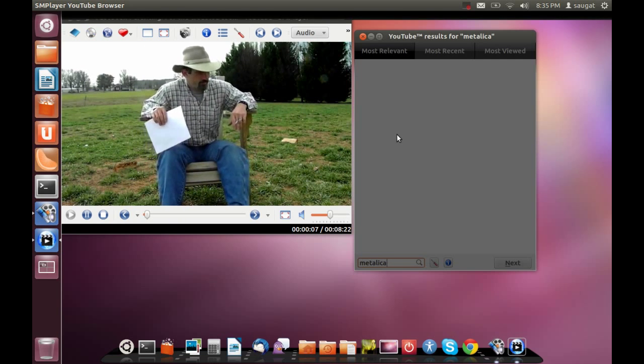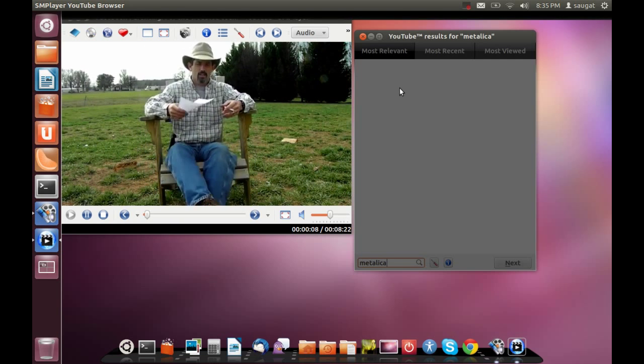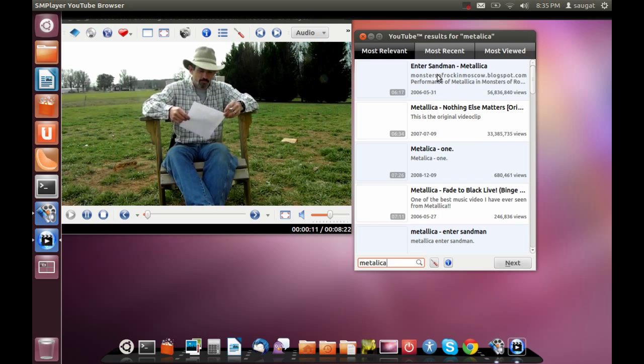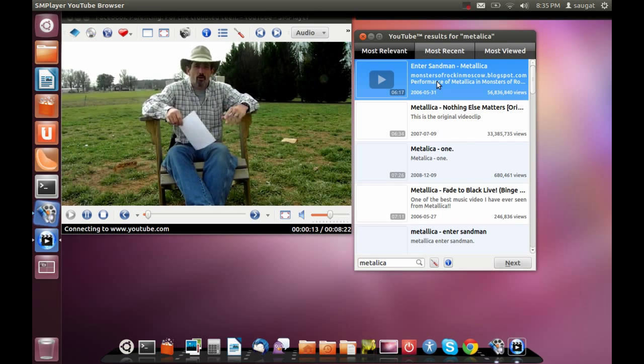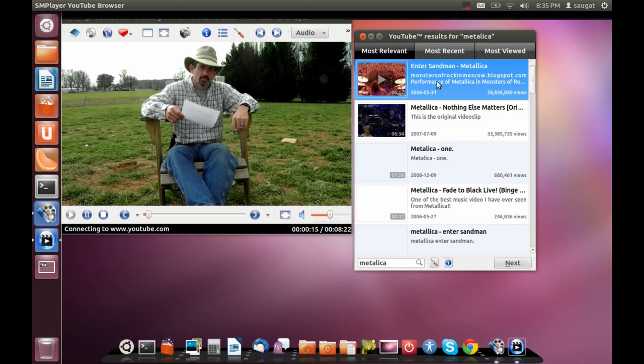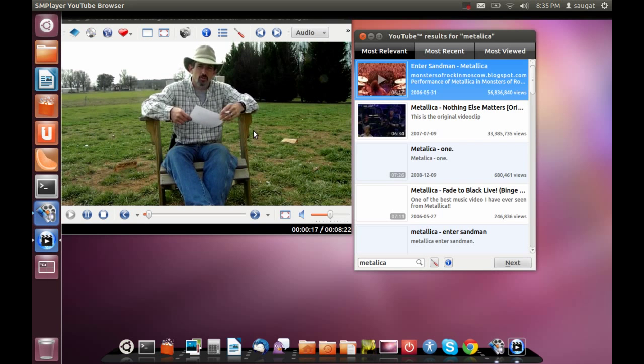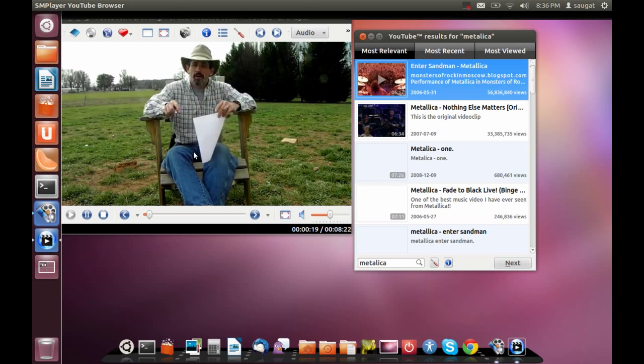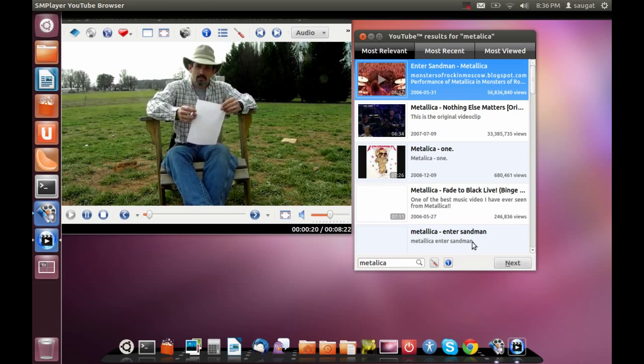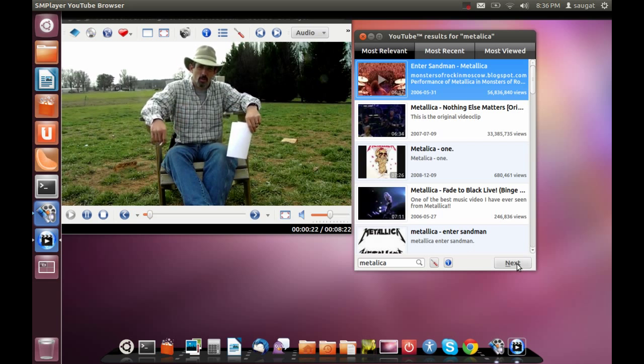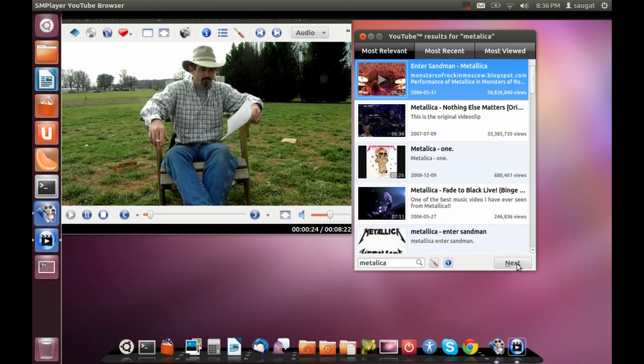I'm searching some videos and of course it takes time. Let's play this video now. There's a button which helps you to take you to the next page of the search results.